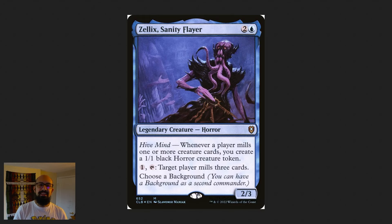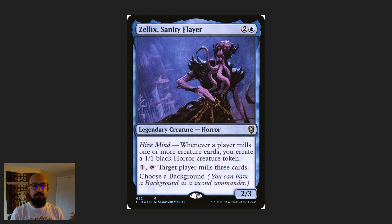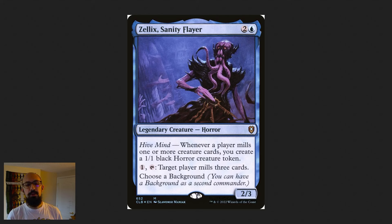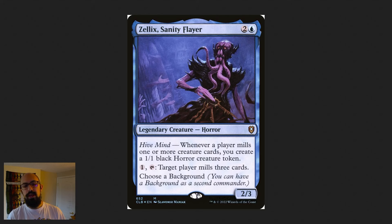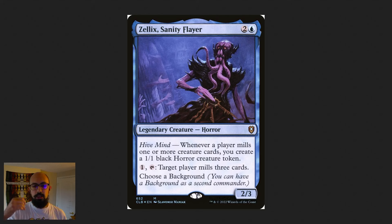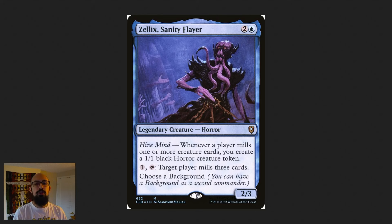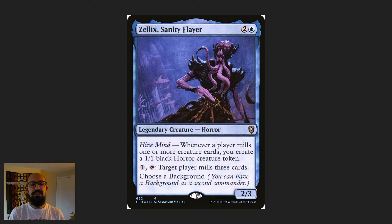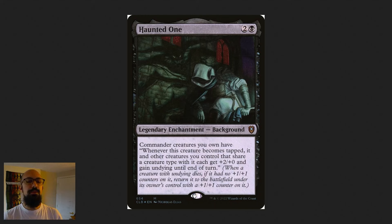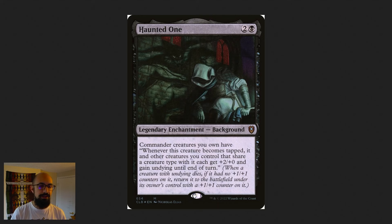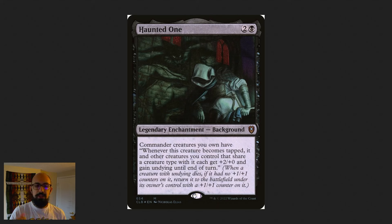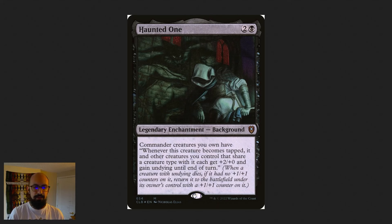So, Zellix, Sanity Player, a 2-3 for 3 horror in blue. They have three abilities. The first one, Hive Mind, whenever a player mills one or more creature cards, you create a 1-1 black horror creature token. Then they have a second ability for one and a tap, target player mills three cards. And finally, you get Background, which means we have a background as a second commander, giving us a second color. Of course, here it is Haunted One. Haunted One is black, giving black to our commander. Commander creatures you own have, whenever this creature becomes tapped, it and other creatures you control that share a creature type with it, they all get plus 2, plus 0, and gain Undying until end of turn.